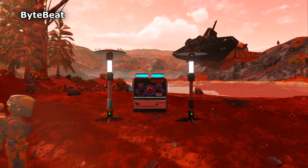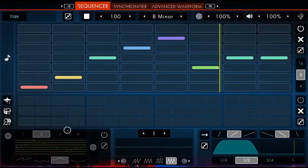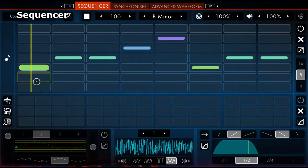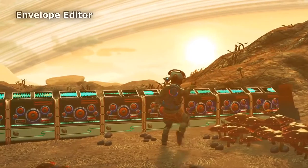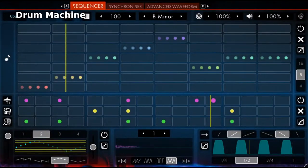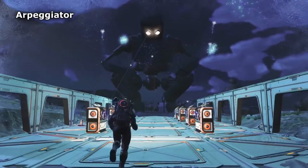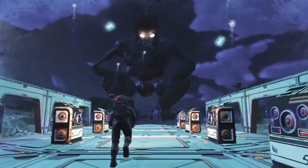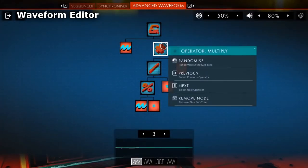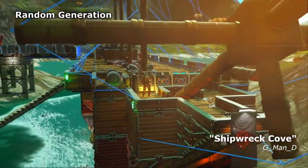Introducing the ByteBeat Synthesizer. Use the Sequencer to build your own creations. Add a rhythm track to give structure. Randomize the generated waveform. Create your own original sounds.